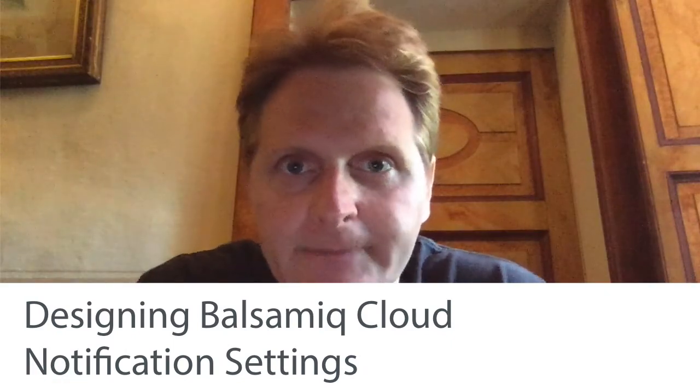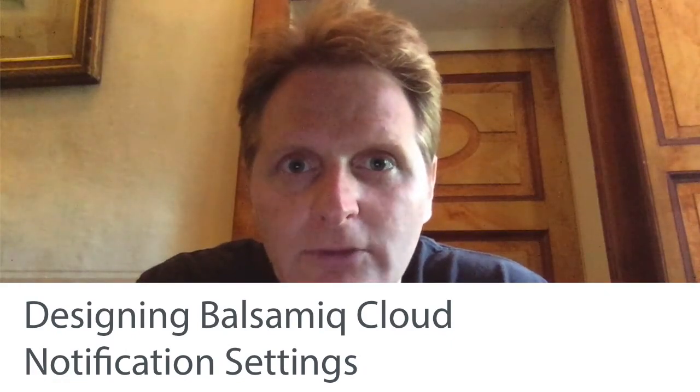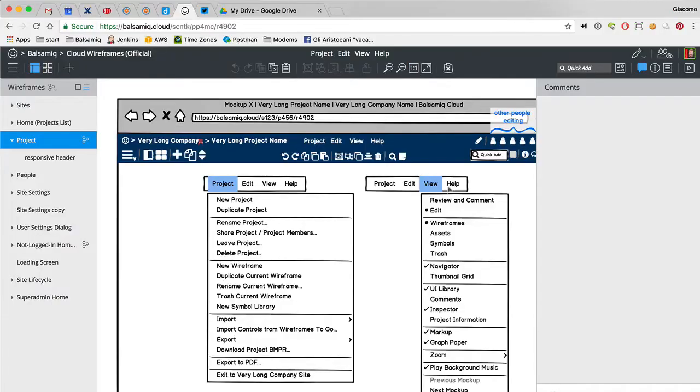Hi, it's me again. Today, I'd like to work on the notification feature for Balsamiq Cloud. Let's see what happens.